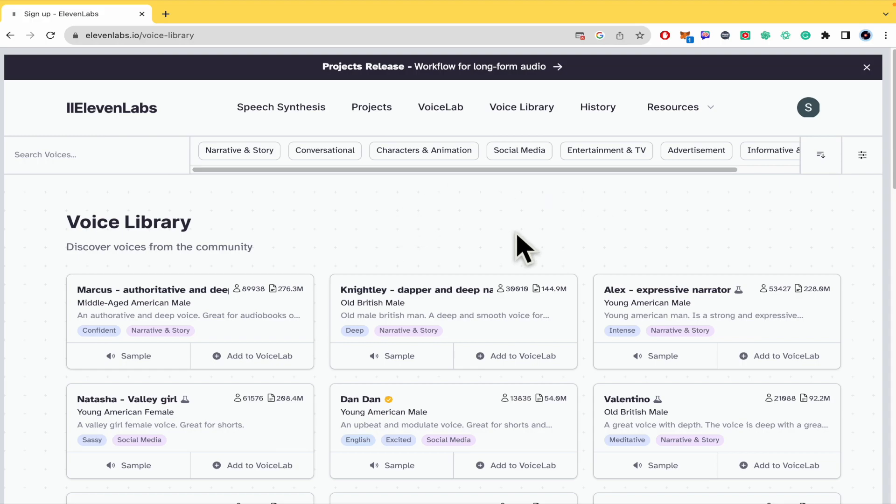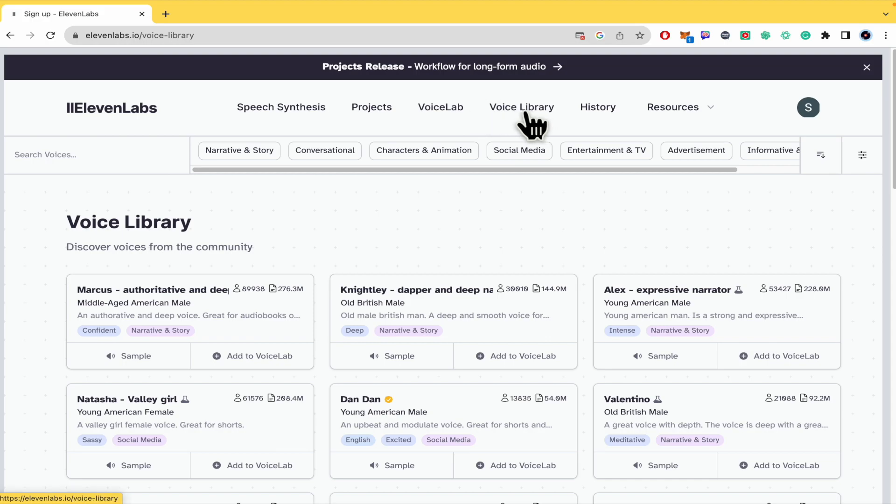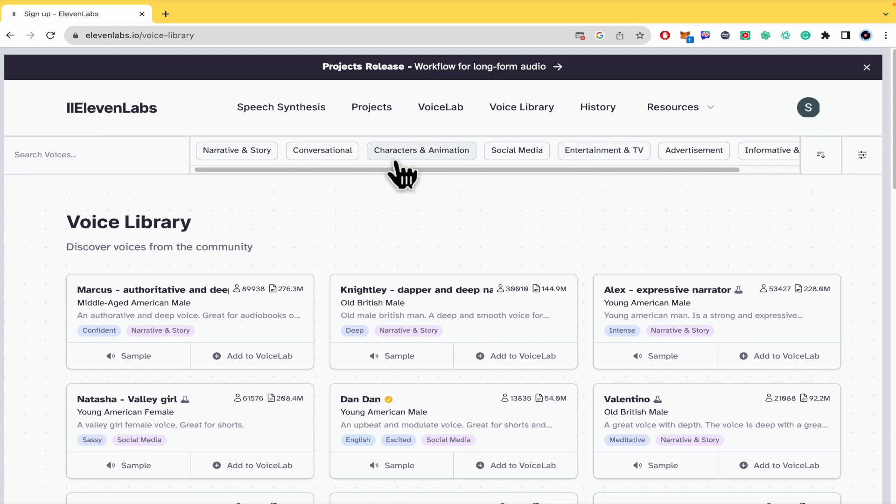Here in the dashboard of 11labs you have different options here in the upper menu. You just have to go into the voice library and at first you have some filters here depending if you want your voice for narrative and story.